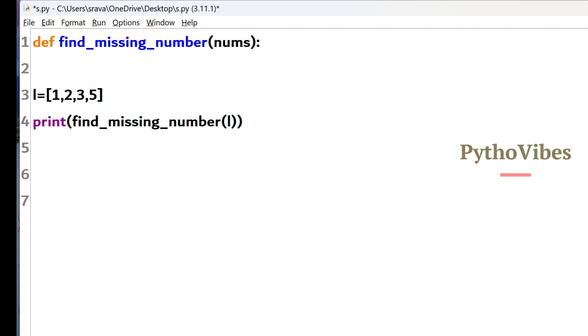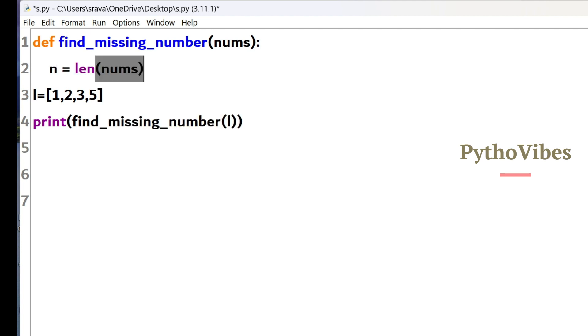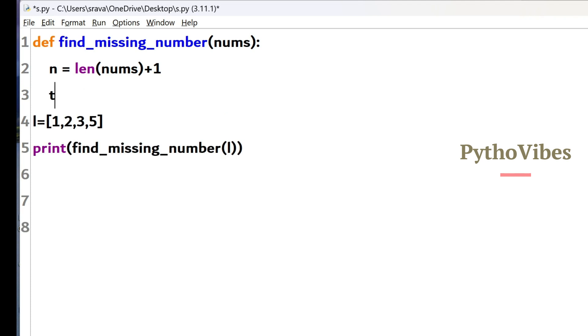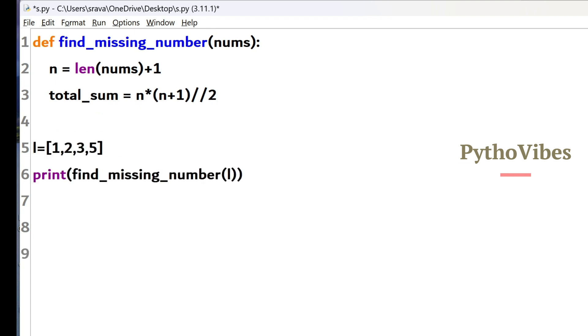So now I am taking n as length of this numbers list plus 1. And now I am going to find the total sum of n natural numbers equals to, we already know that the formula is n into n plus 1 by 2. So here this floor division will return me the integer number. And then I am finding the actual sum of this, the list whatever we got it as an input.